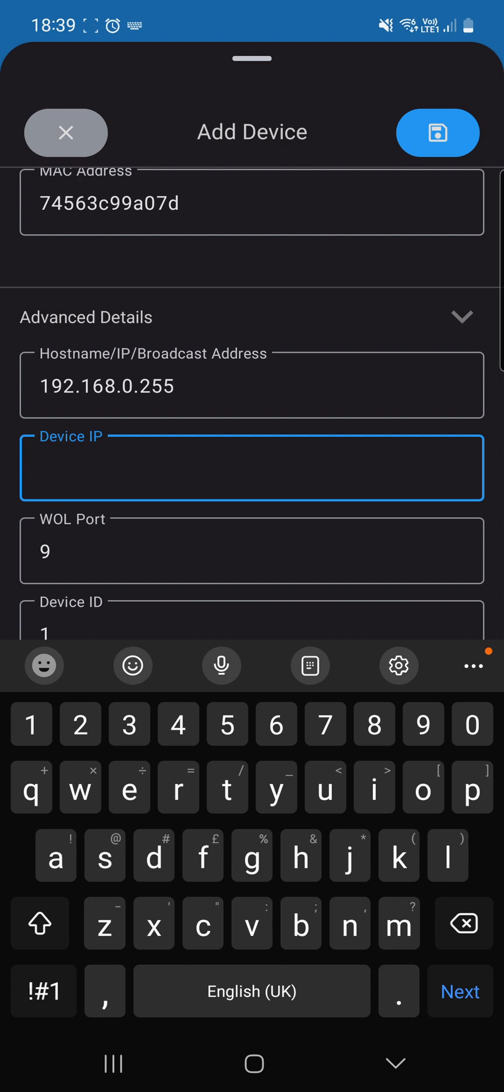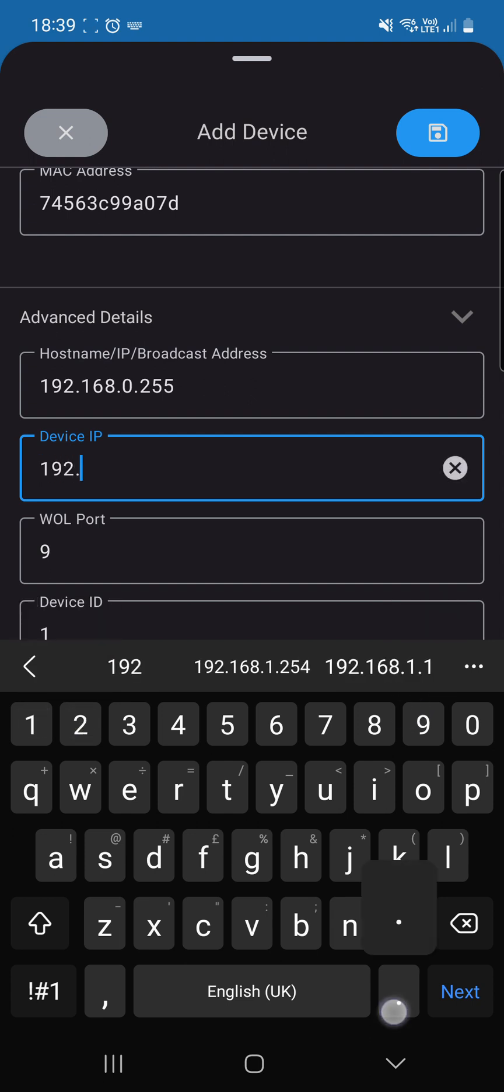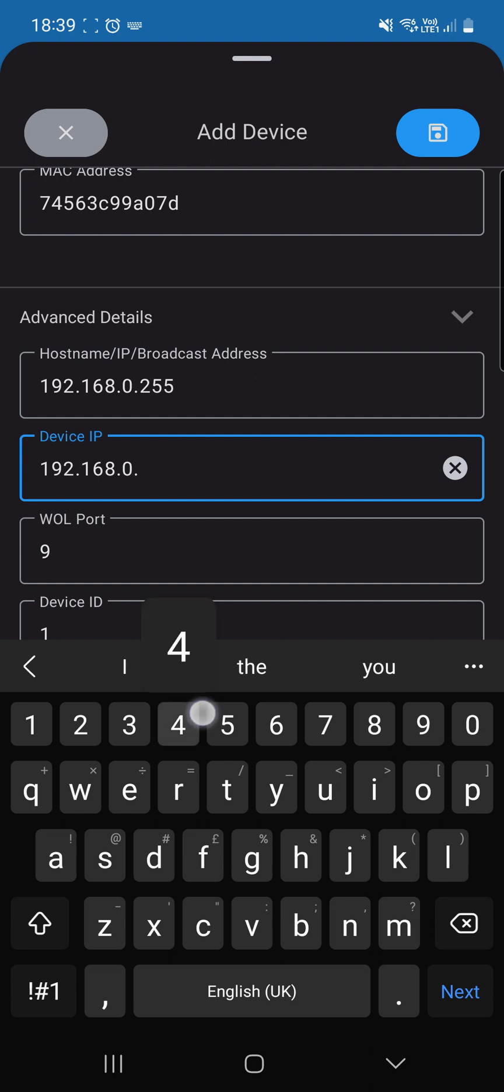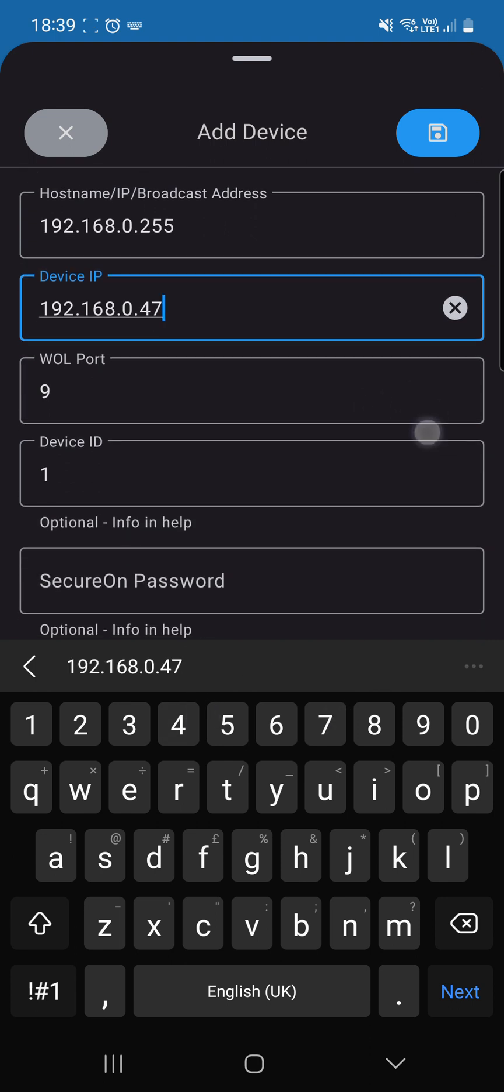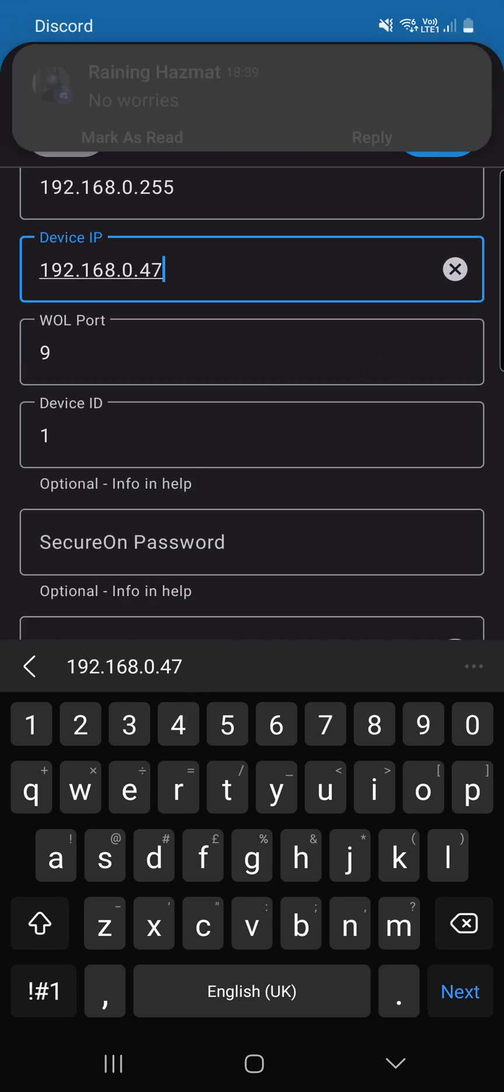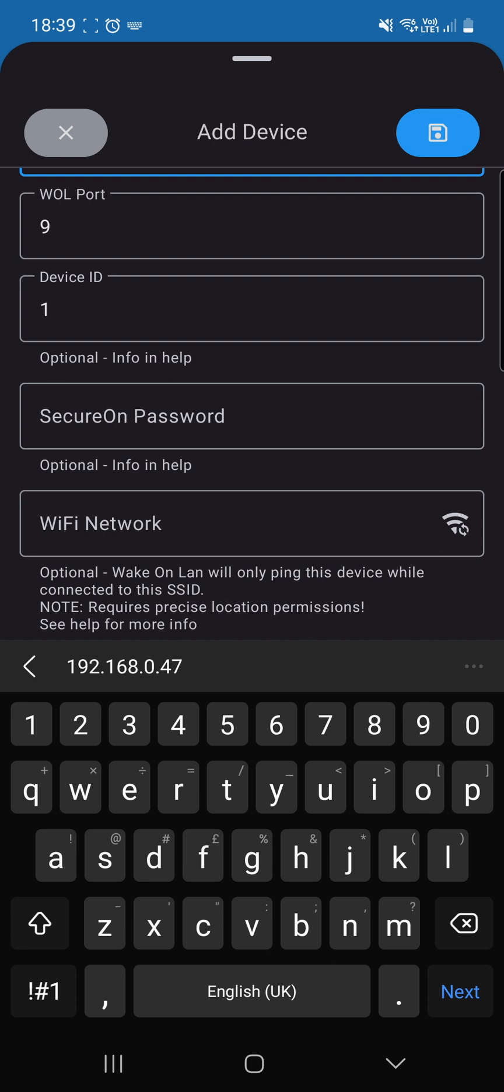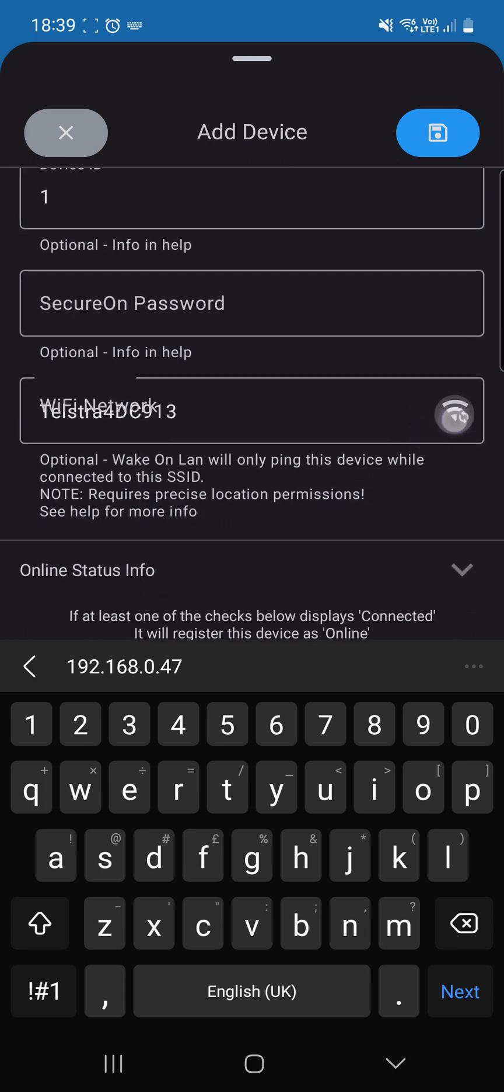Now, the IP address for my computer is 192.168.0.47. And then, we'll hit that.